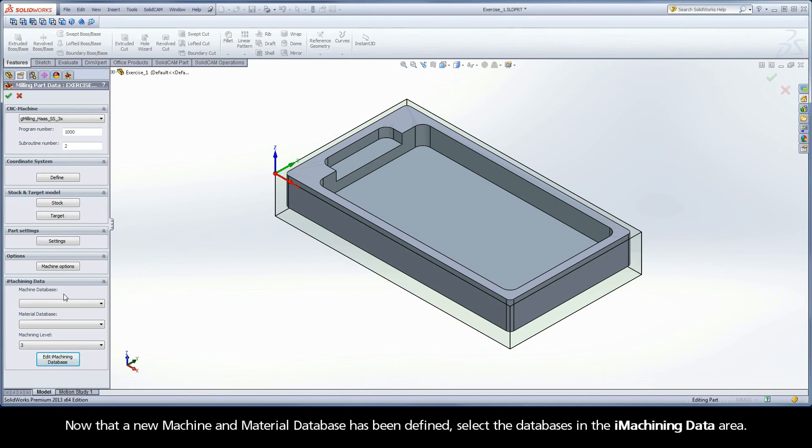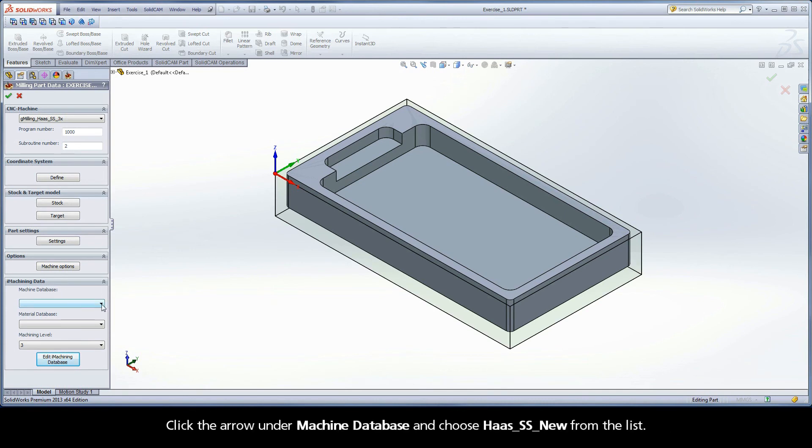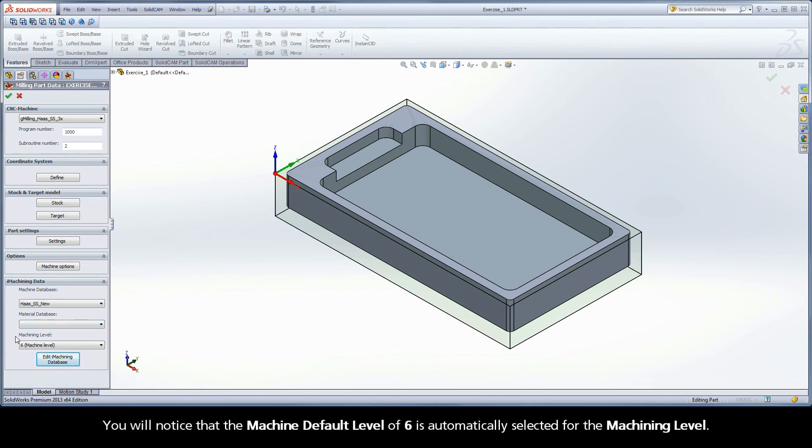Now that a new machine and material database has been defined, select the databases in the iMachining data area. Click the arrow under Machine Database and choose Haas SS New from the list. You will notice that the machine default level of 6 is automatically selected for the machining level.